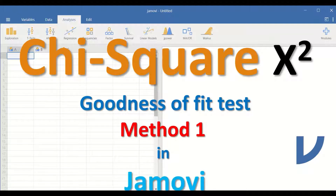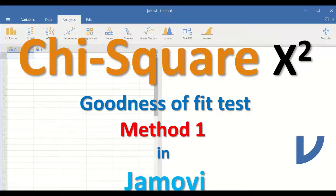The test will determine whether there is a significant difference between observed frequencies compared to expected frequencies, and the hypothesis will state whether there is equal proportion or not equal proportion.